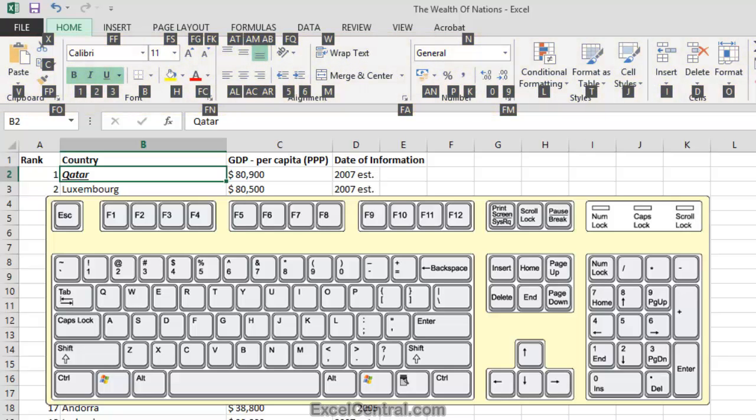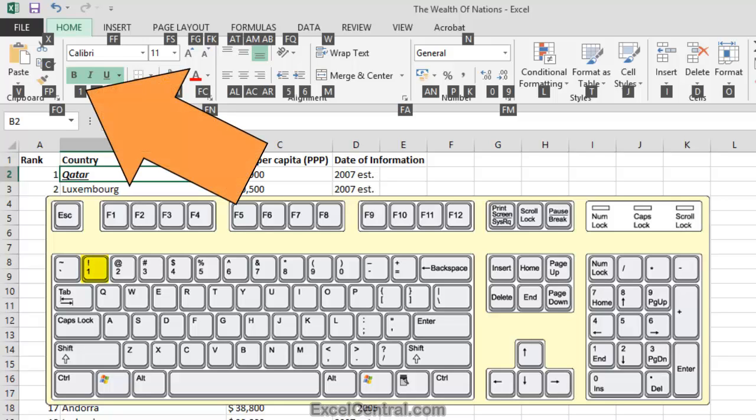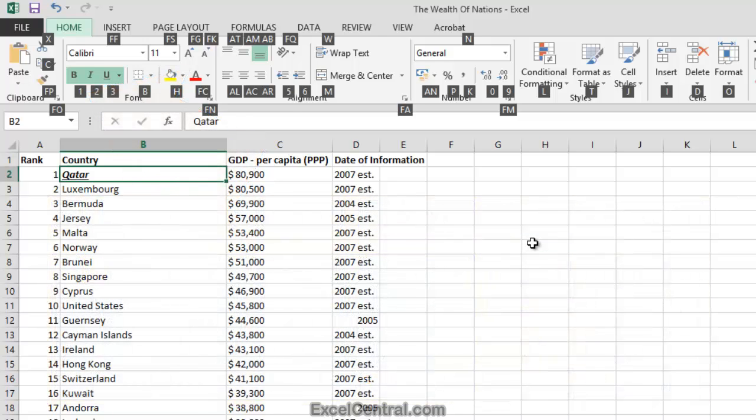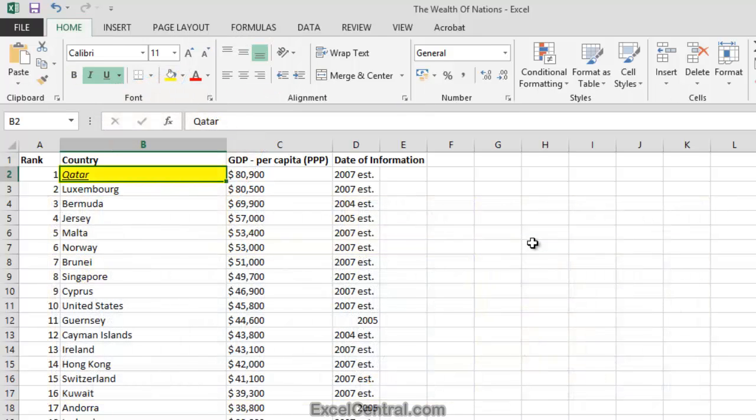I'm now going to use one of the Key Tips to remove the Bold attribute from the text in cell B2. So underneath the Bold button, there's the number 1. I'll press the number 1 on the keyboard now, and the Bold attribute is removed.